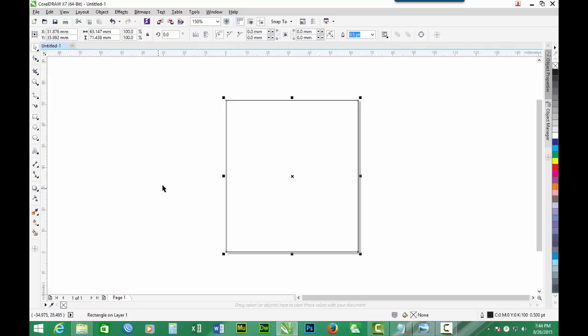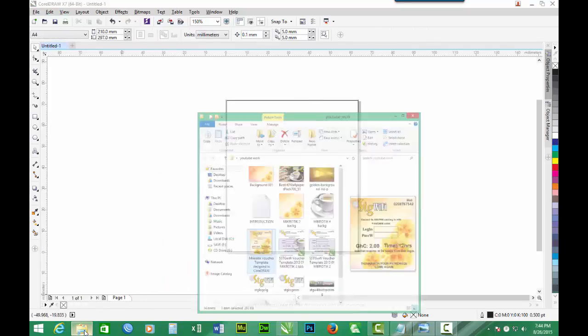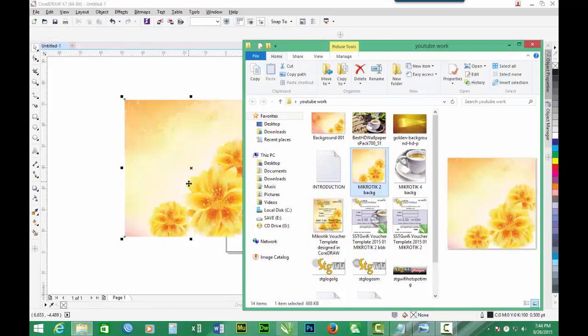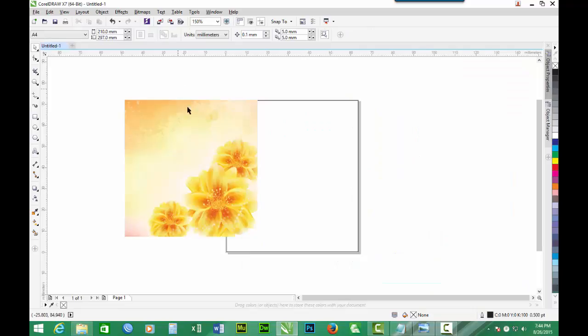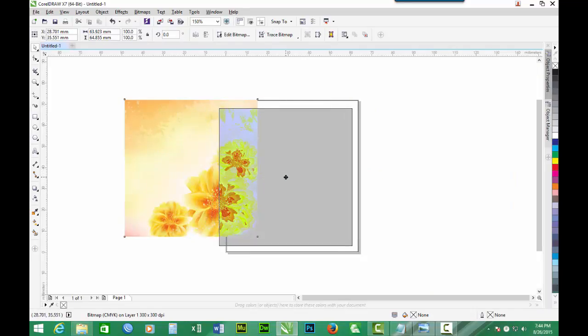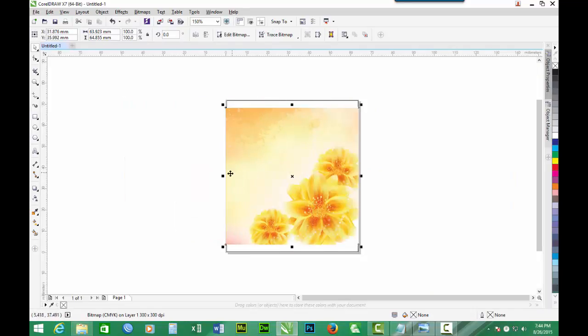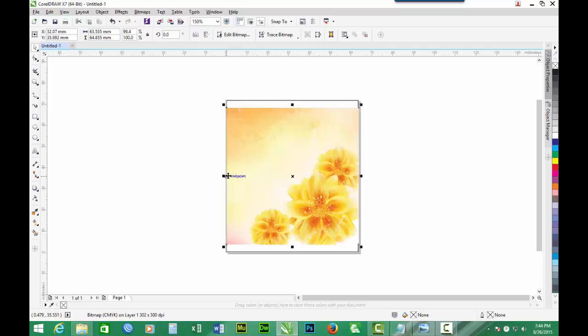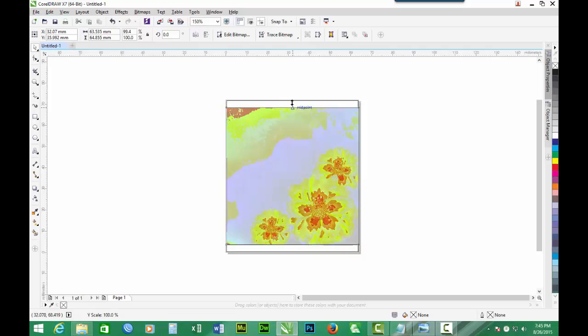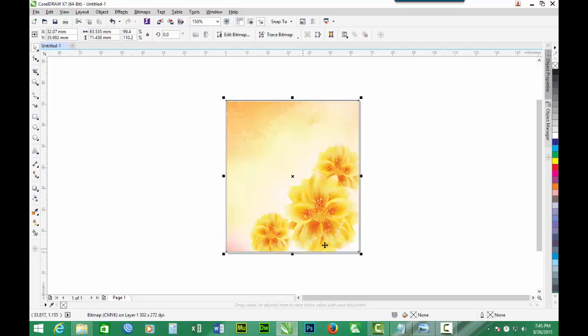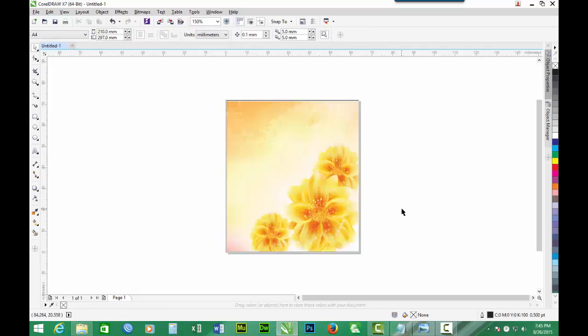Then I have to bring in the background. There is the background. You position the background, stretch it. Work on the background. So there is the background.